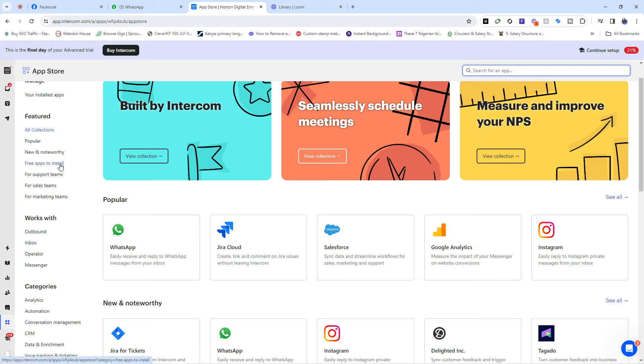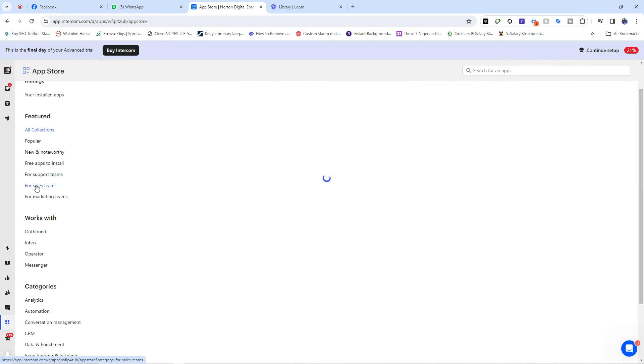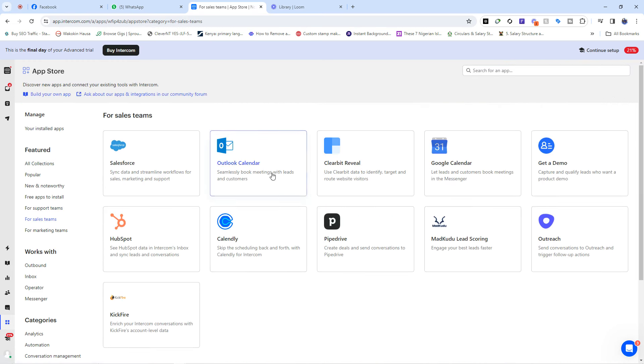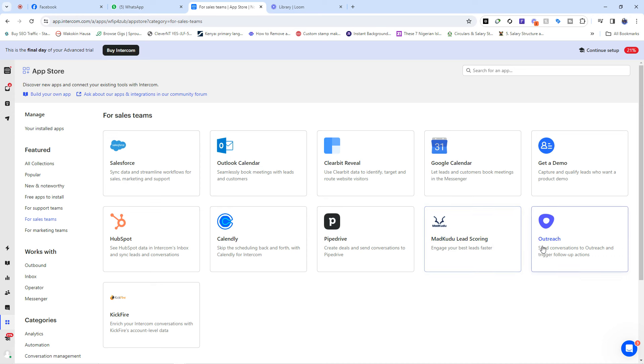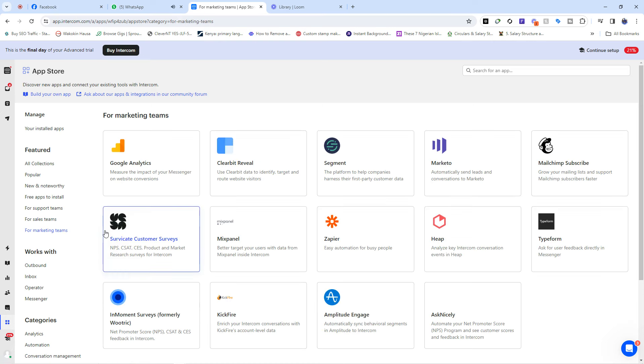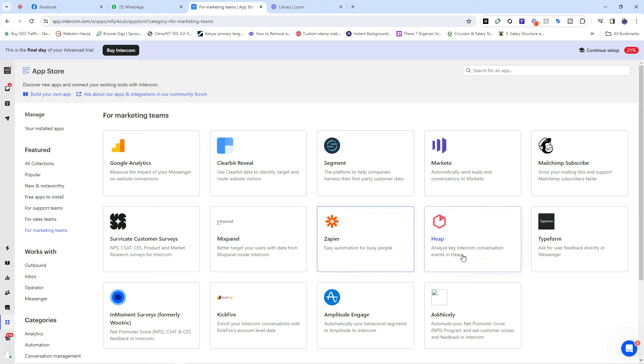So that means if you are in sales or if your business is all about sales, there are apps that you can bring in from here. Apps like HubSpot, Calendly, Pipedrive, Mac, Madkudu, Linux scoring and Outreach. We have Gets at Demo and others. We have Kickfire, all of that. And if you're into marketing, you have certain things that you can bring in here to stuff like Google Analytics, we have Segments, we have Marketo, we have Heap, we have Zapier, we have Typeform, we have Kickfire, Clearbit Reveal and all that.